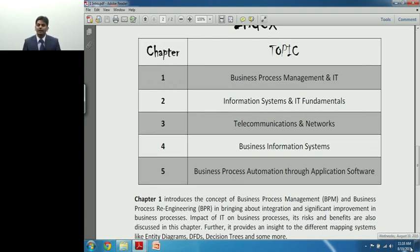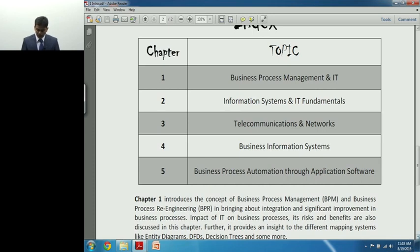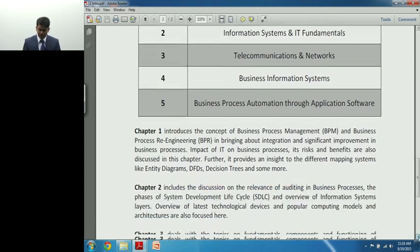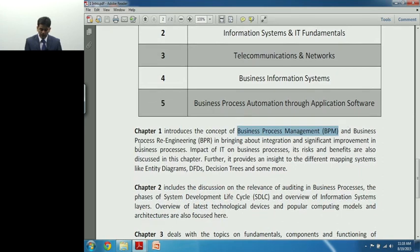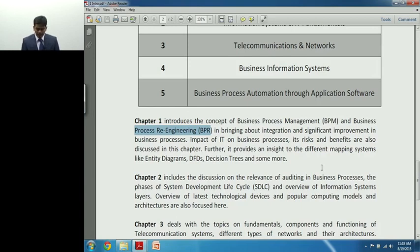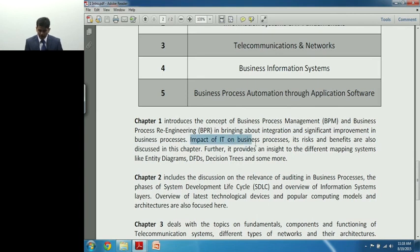Chapter 1 is purely a management concept — it's a management-oriented chapter where you see how concepts will be talked about in the context of IT. The first chapter introduces the concept of BPM and BPR — Business Process Management and Business Process Re-engineering — two very important management concepts. We are studying IT to understand the relevance of these management concepts with IT in bringing about integration and significant improvement in business processes.